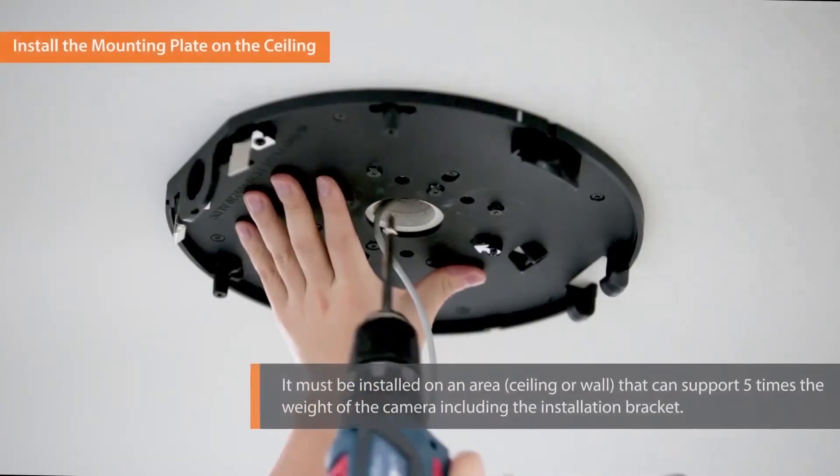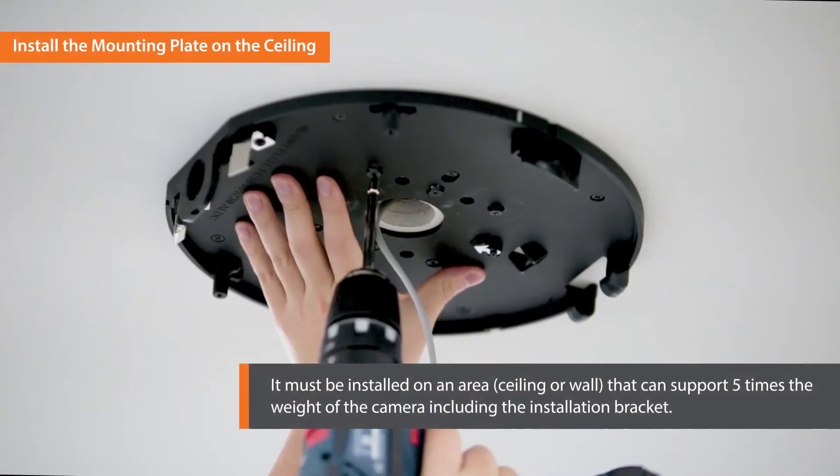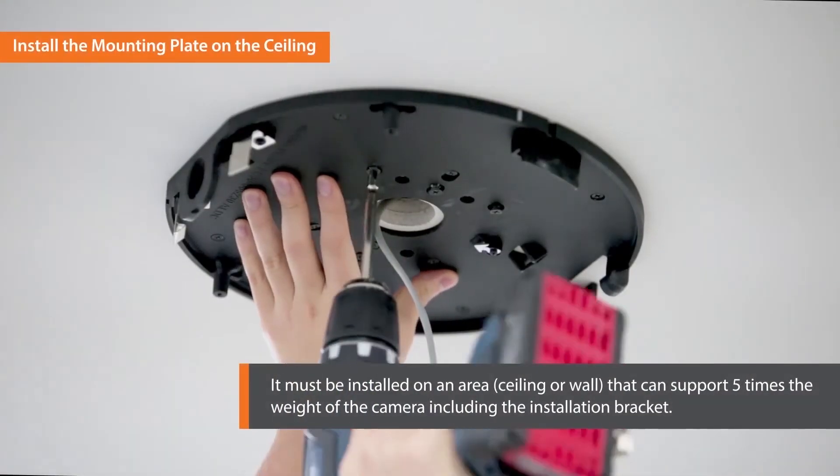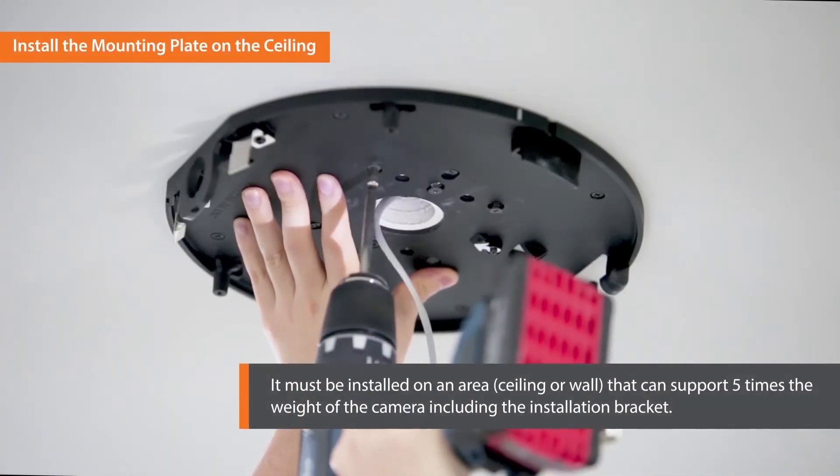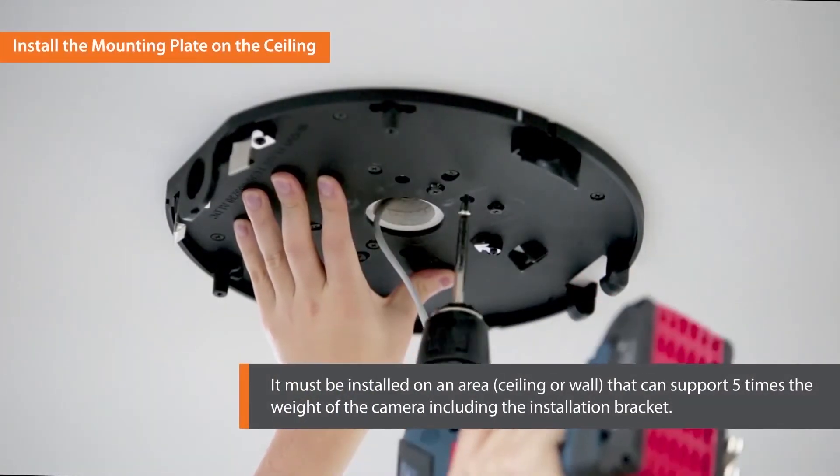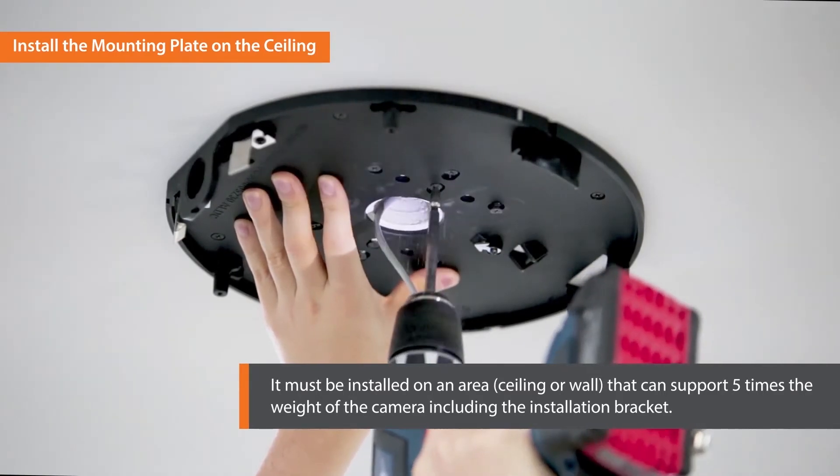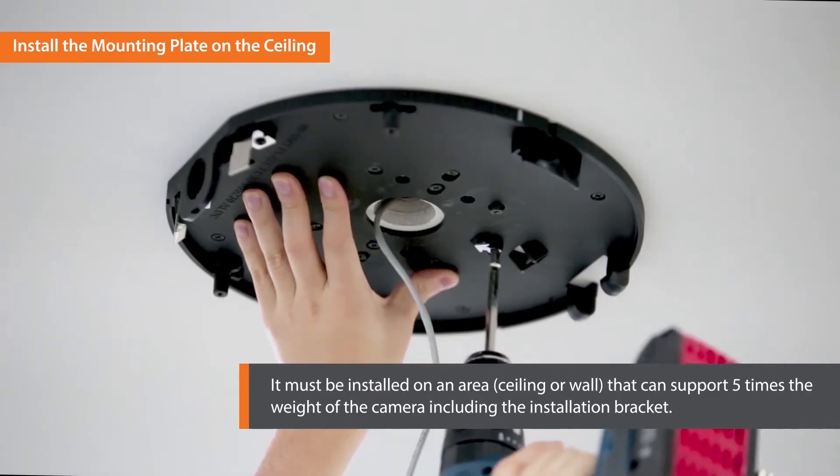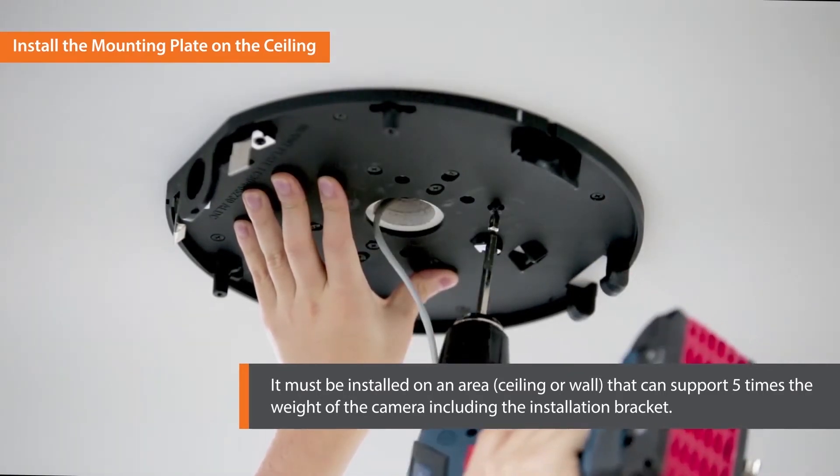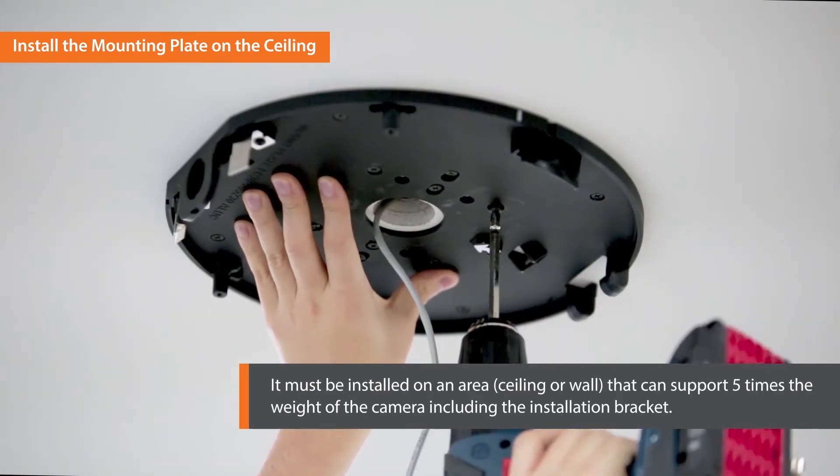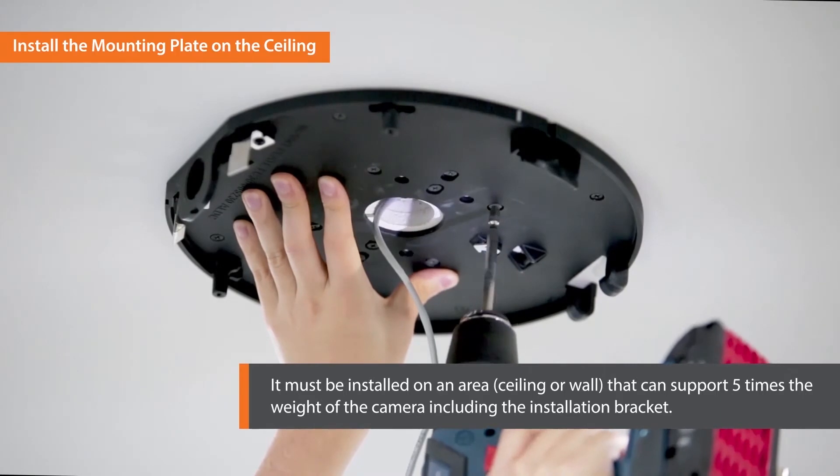Now it's time to install the mounting plate on the ceiling. It must be installed on an area that can support five times the weight of the camera, including the installation bracket.